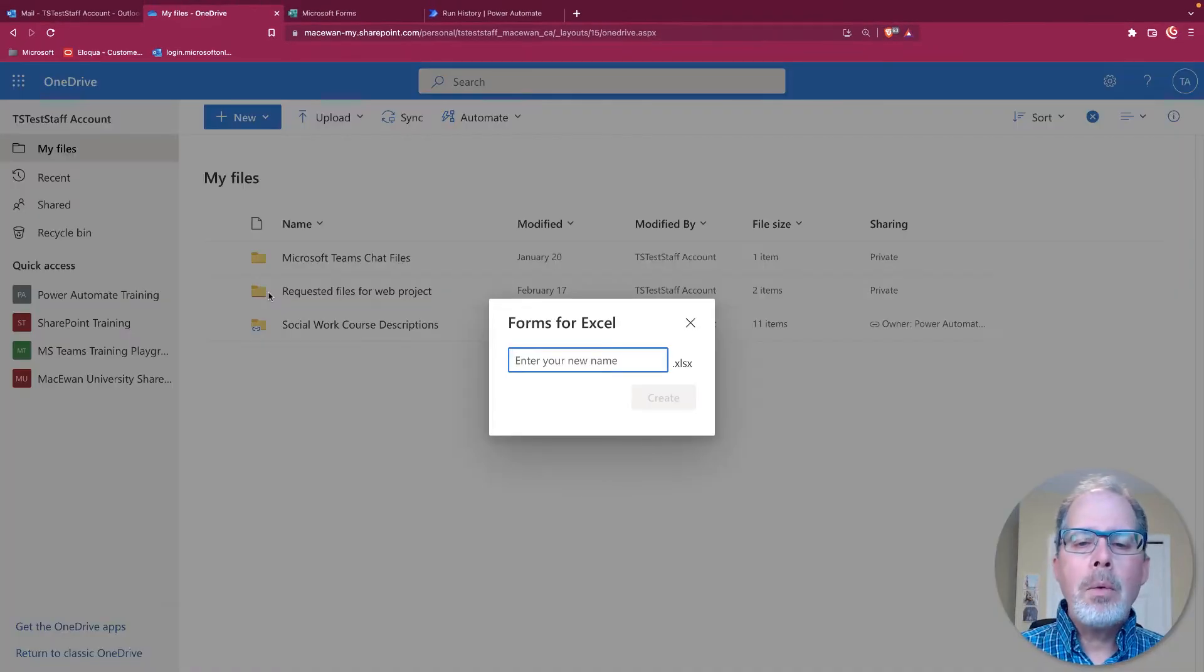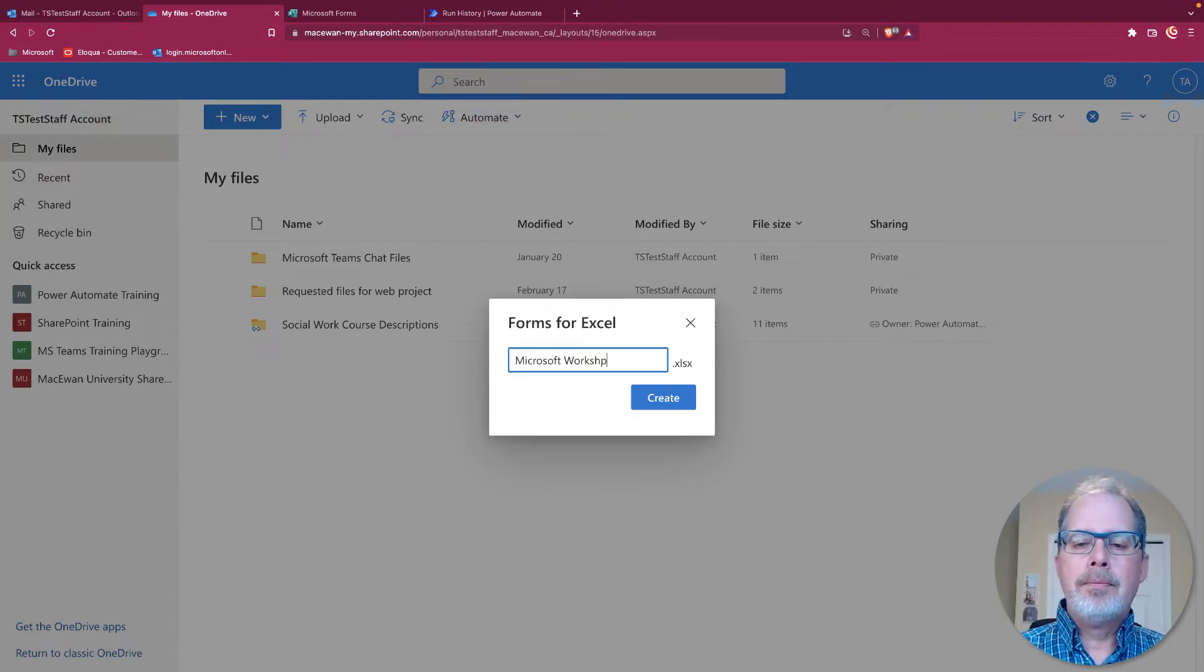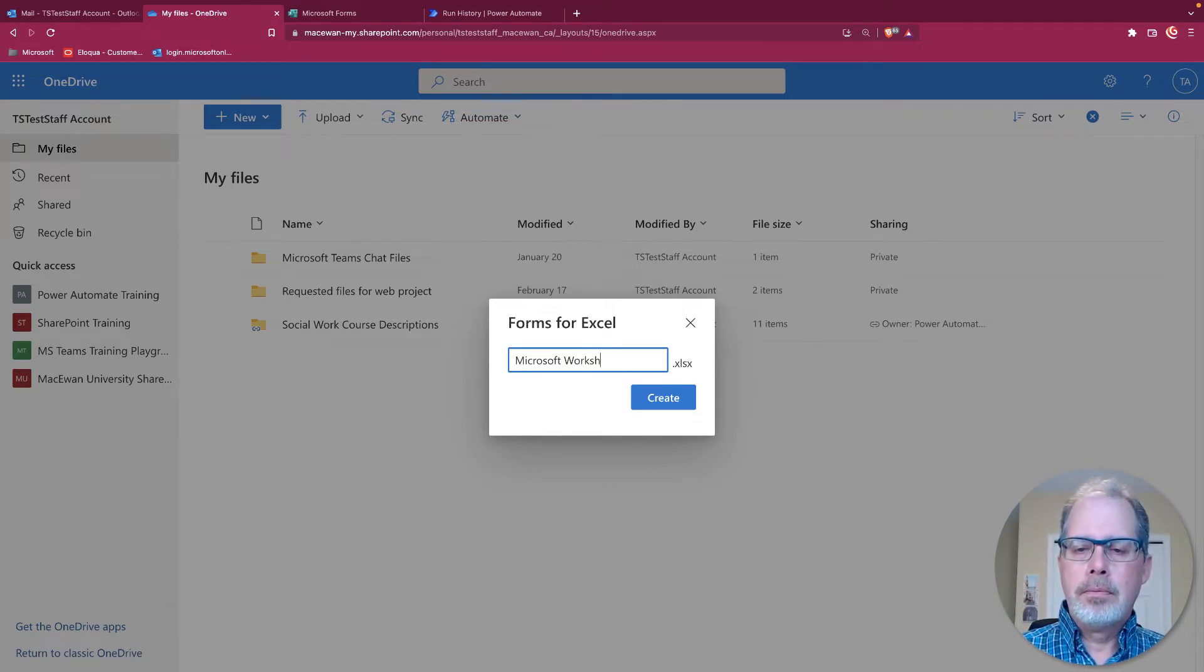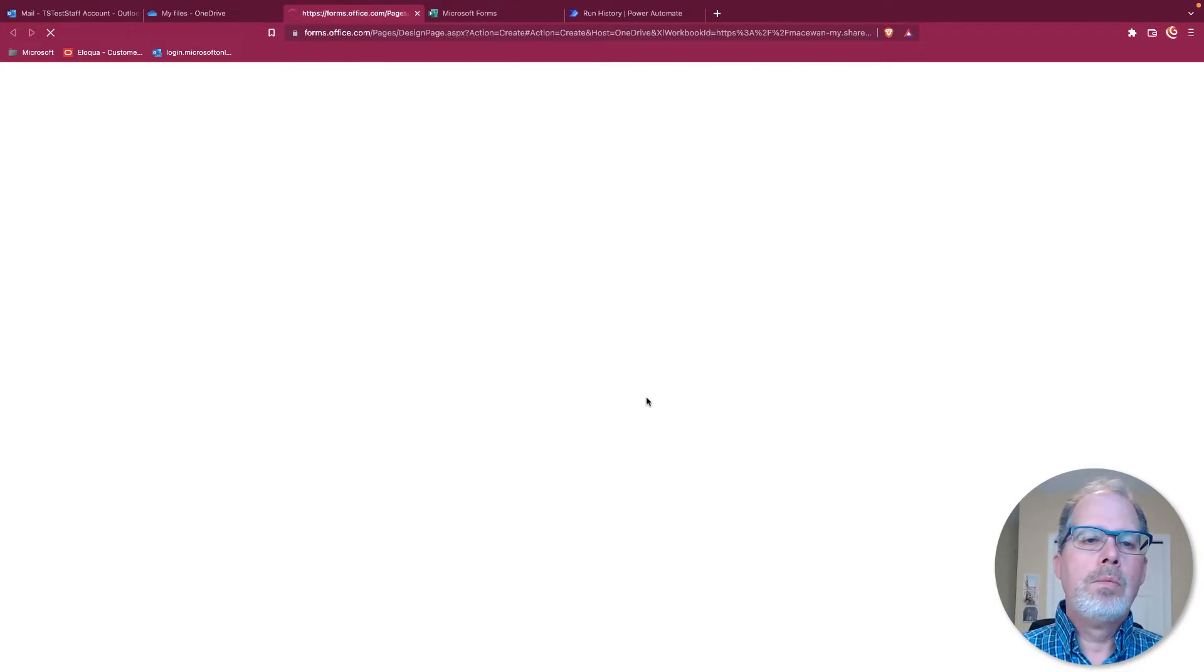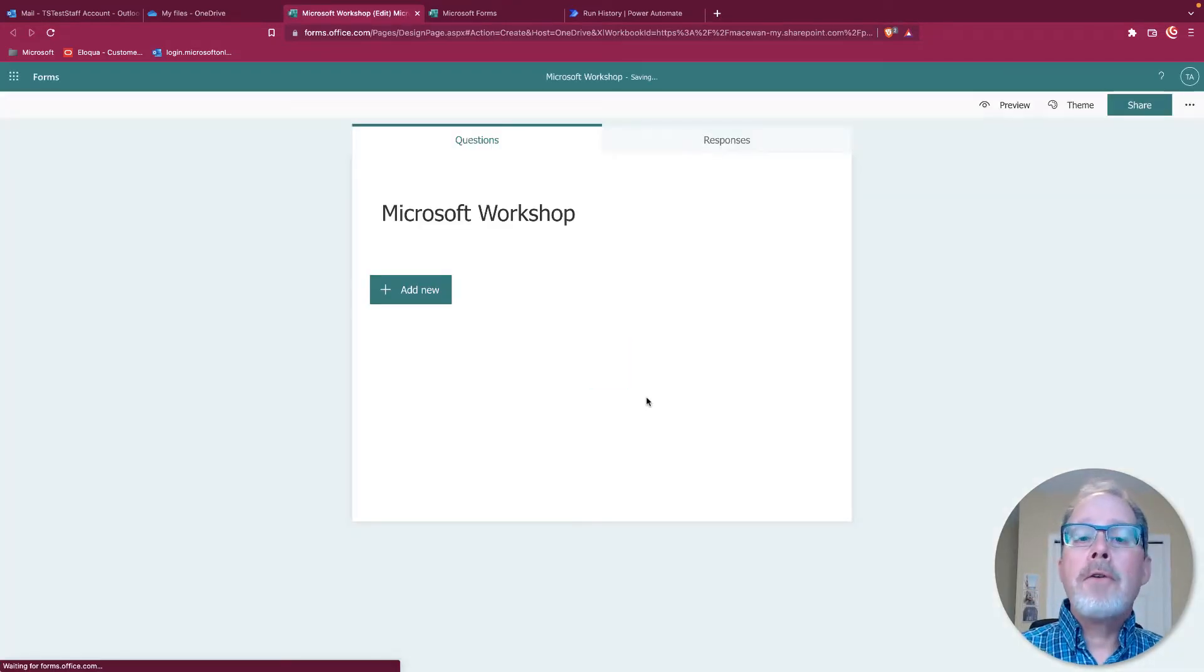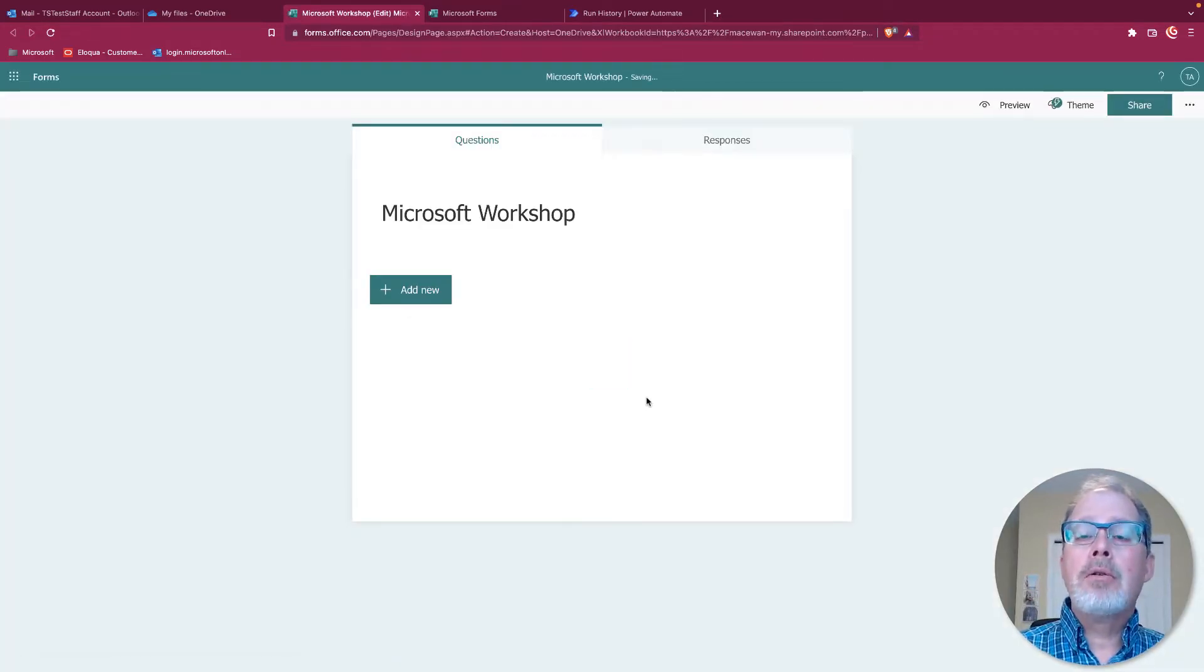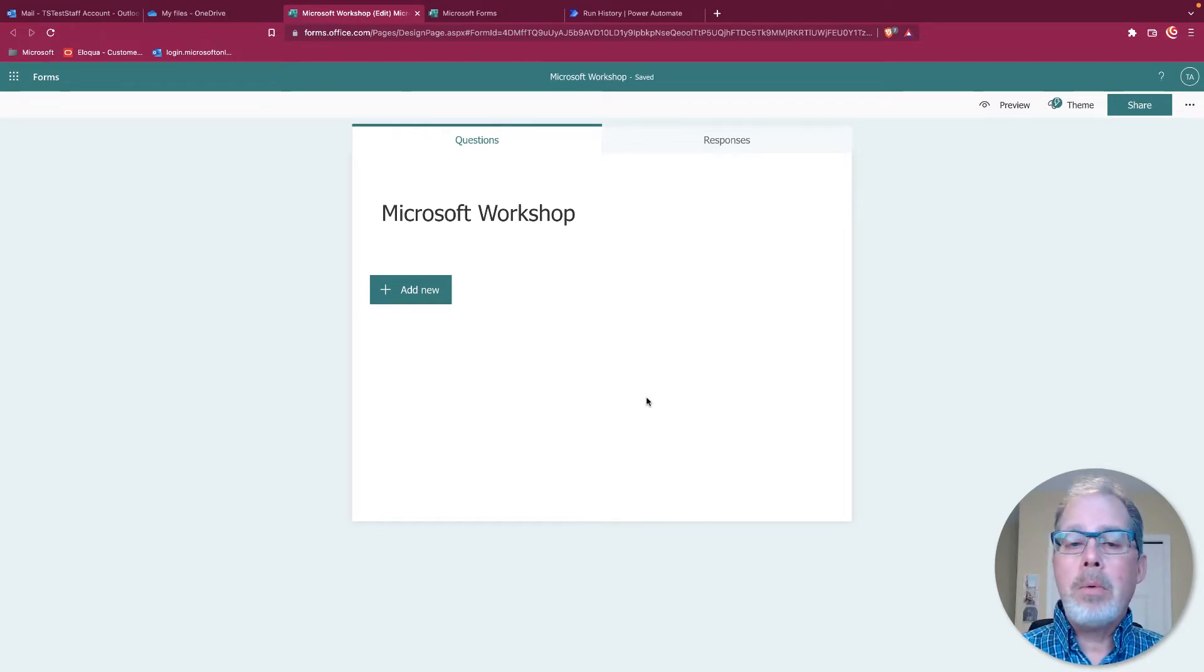So we'll go ahead. I'm going to create this and I'll call it the Microsoft workshop. So the first thing that happens is Microsoft creates a form. So let's go in and we'll quickly fill in all the different fields that we want.